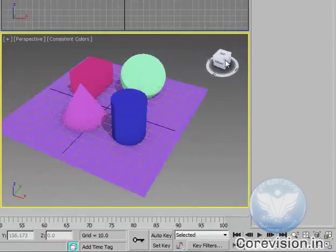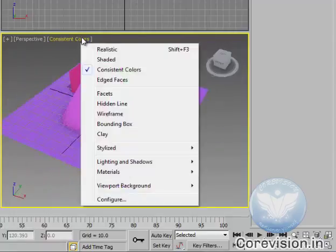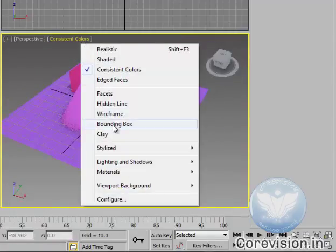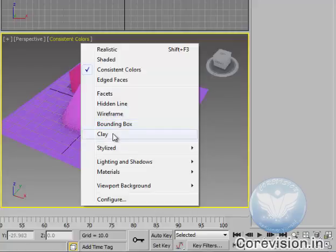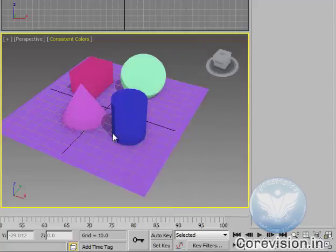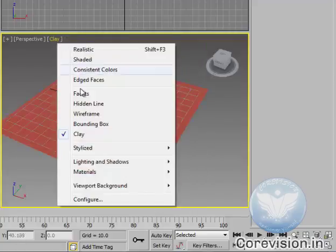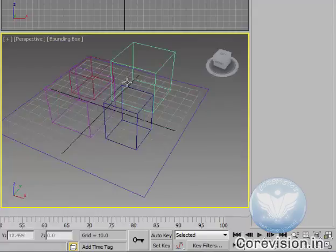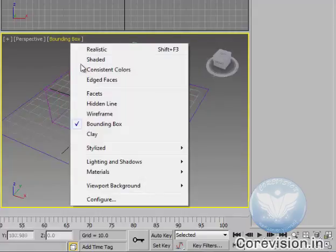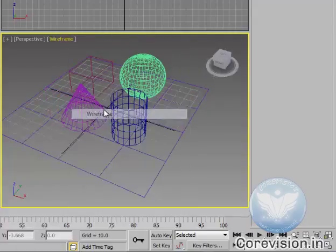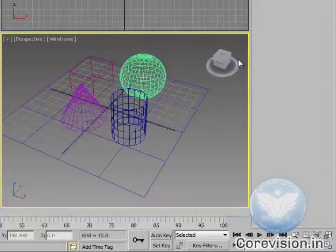Then there are a number of others like clay, bounding boxes, wireframe, which comes handy.